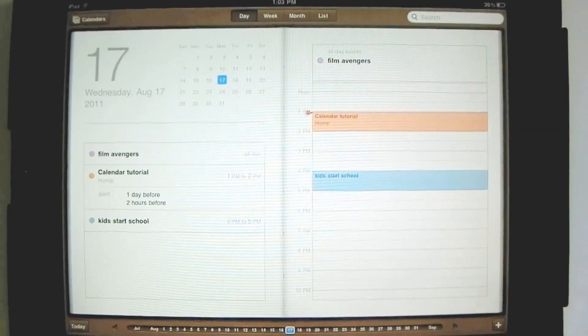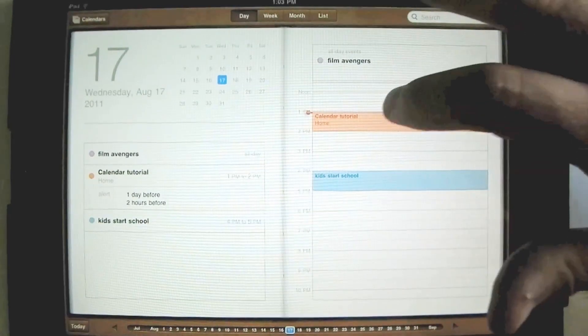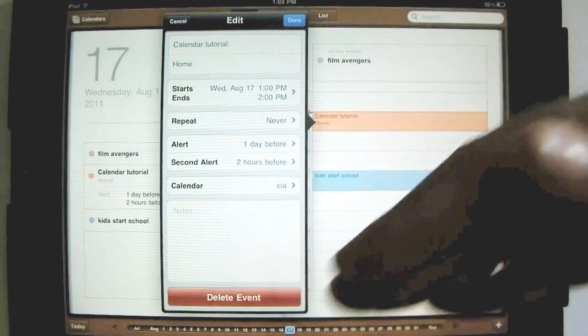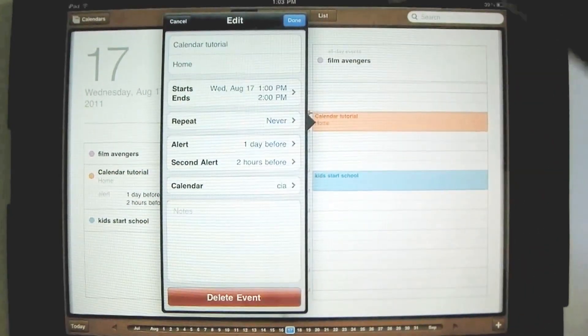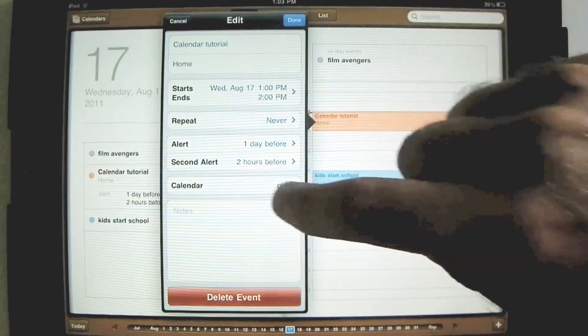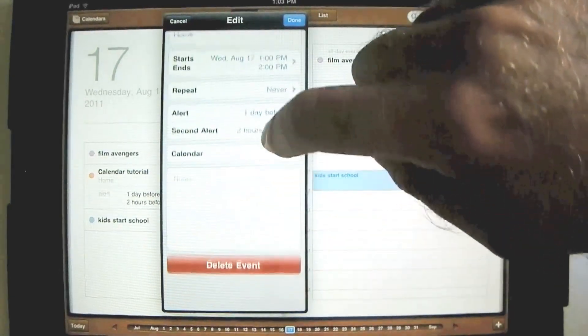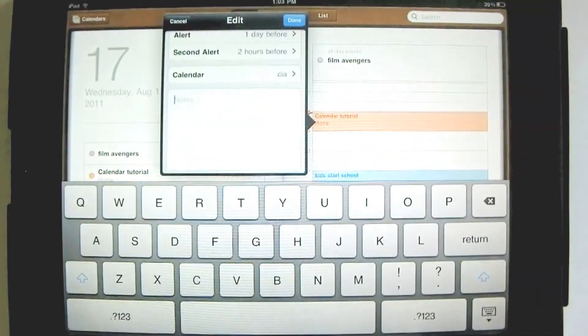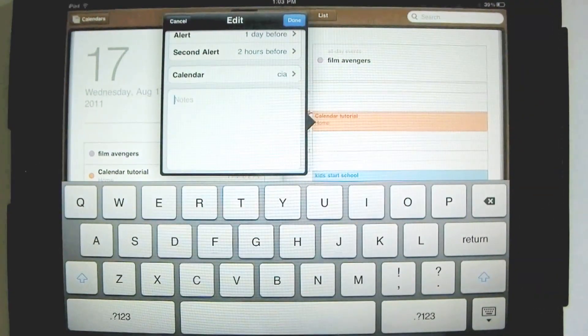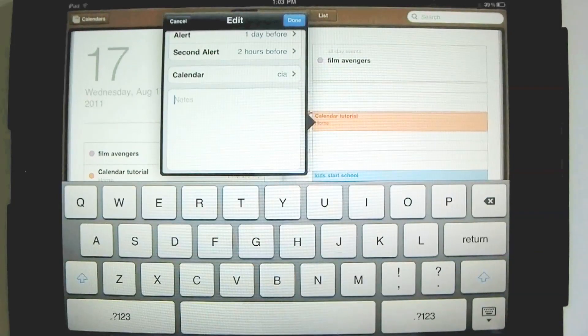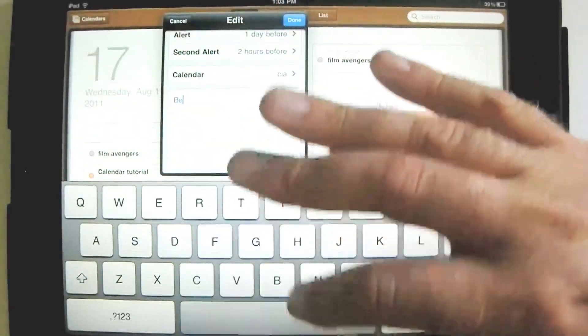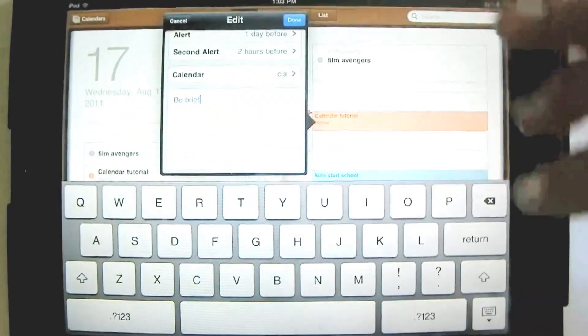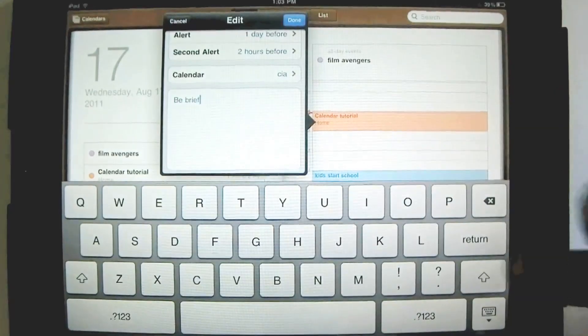What if you wanted to edit an event? Tap. You get the menu back, and you could change something. One of the things I didn't mention before, you can make notes. Okay? So if I wanted to make notes about this calendar tutorial, be brief. Okay.